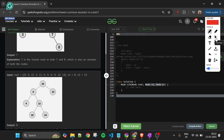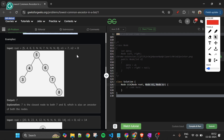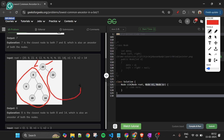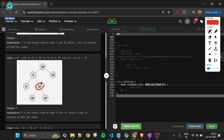Now let's think about our approach. A key property of a BST is that all nodes in the left subtree are smaller than the root node, and all nodes in the right subtree are greater than the root node — and this holds recursively at every node.